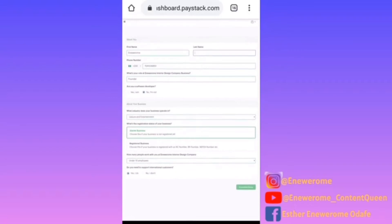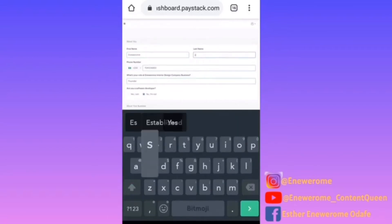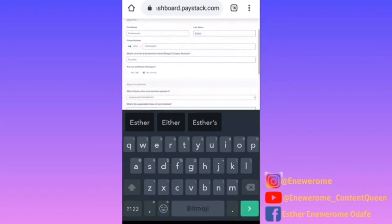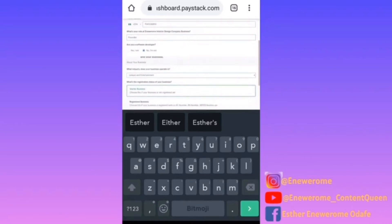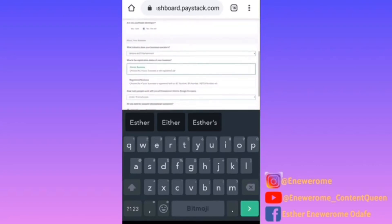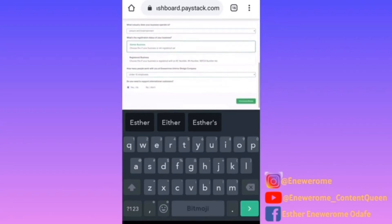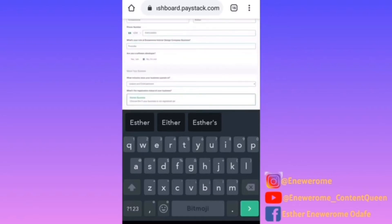I didn't fill in my last name, so we'll go over everything again to make sure all the details are well filled. Okay, industry — I think that's perfect. Click 'Complete Setup.'